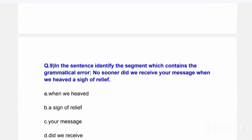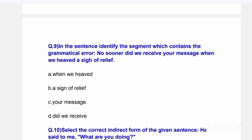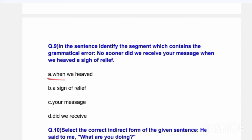Next question: In the sentence, identify the segment which contains the grammatical error. 'No sooner did we receive your message when we heaved a sigh of relief.' Options are: 'when we heaved a sigh of relief,' 'your message,' or 'did we receive.' The correct answer is Option A — 'when we heaved' contains the grammatical error.